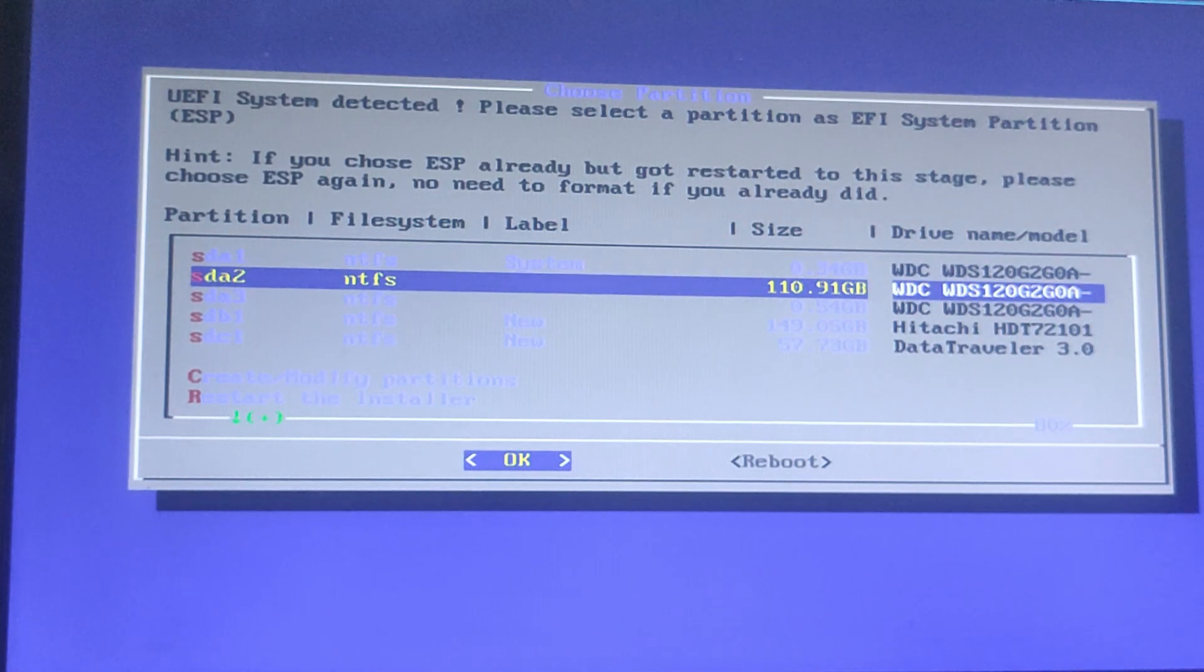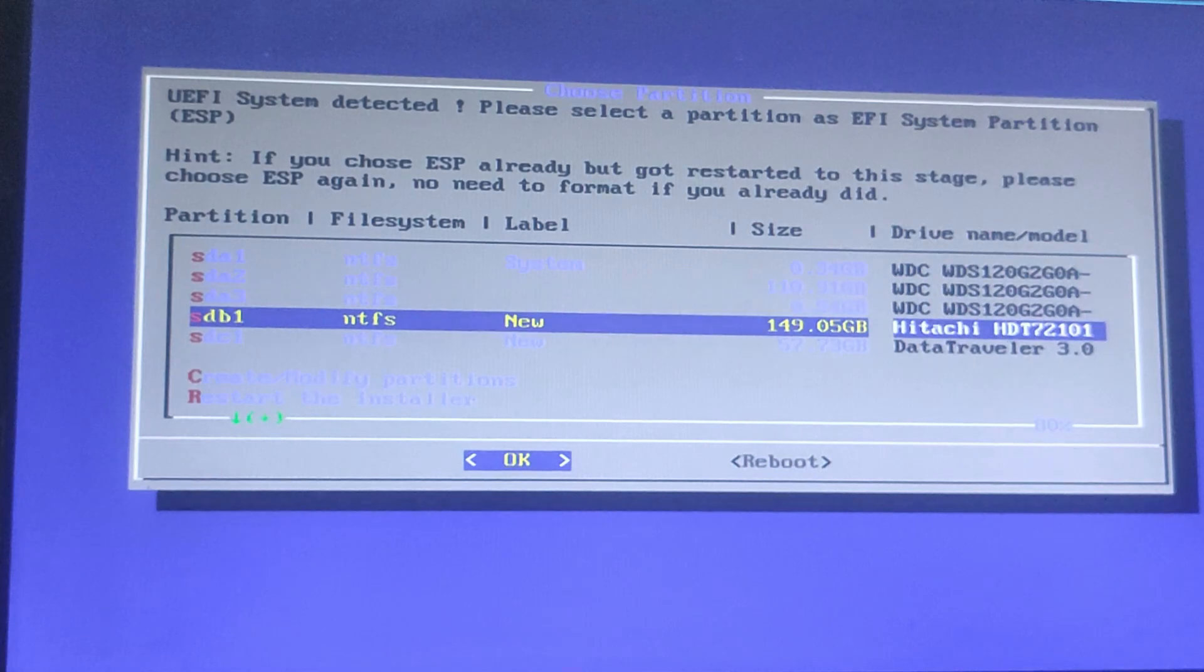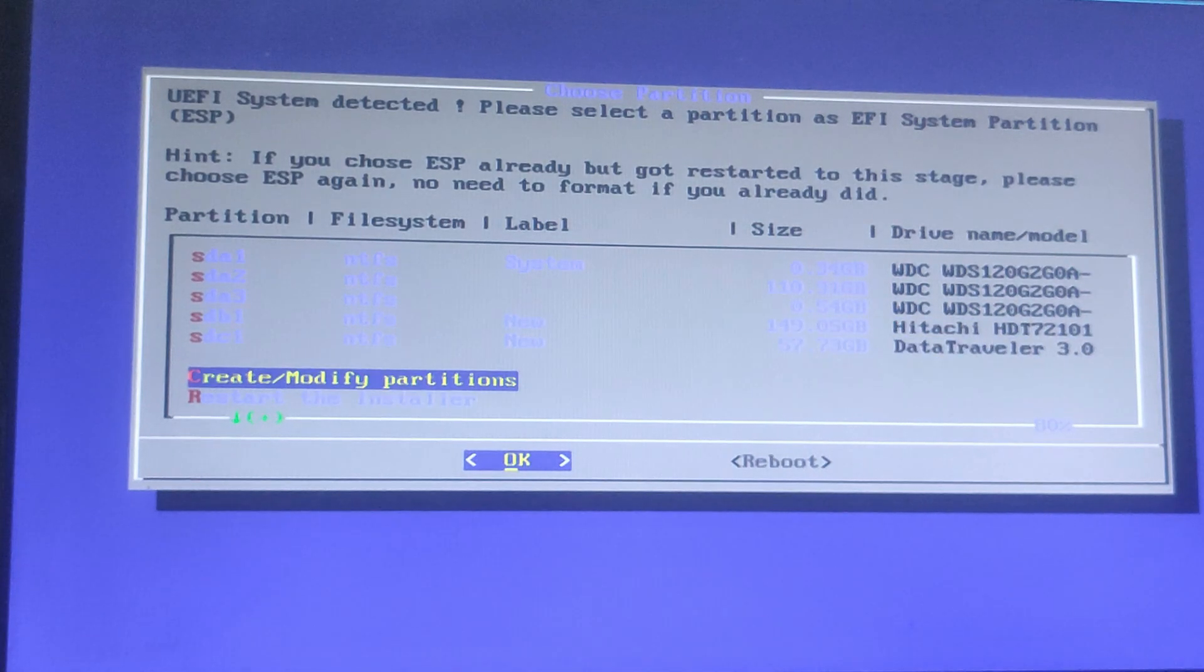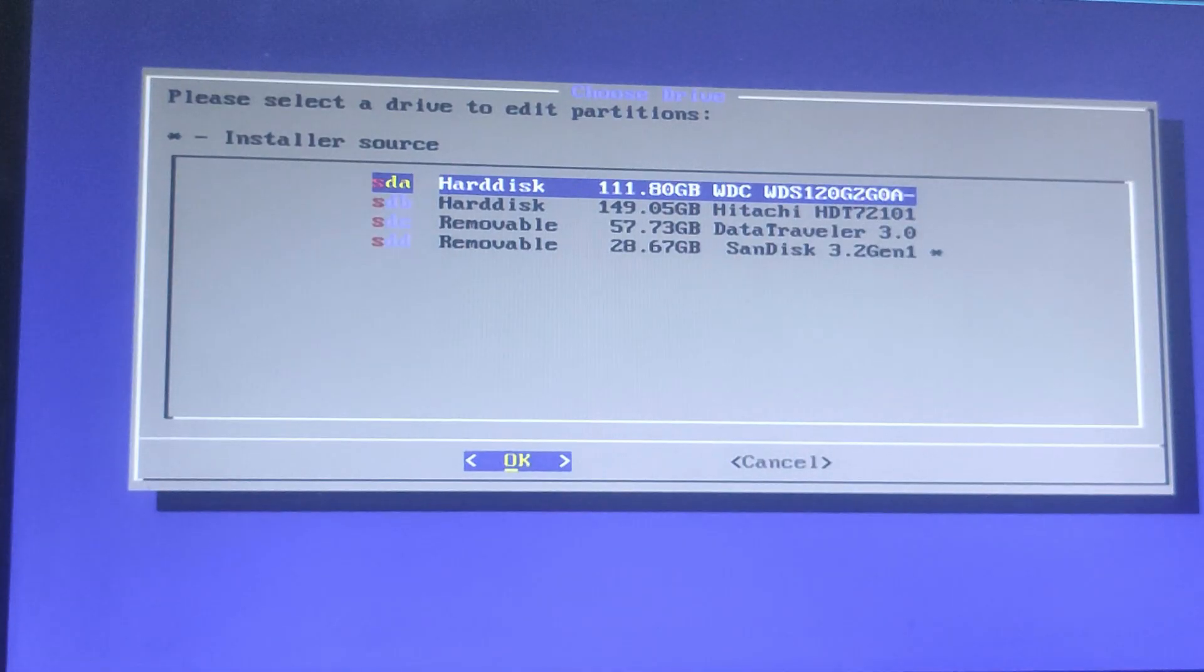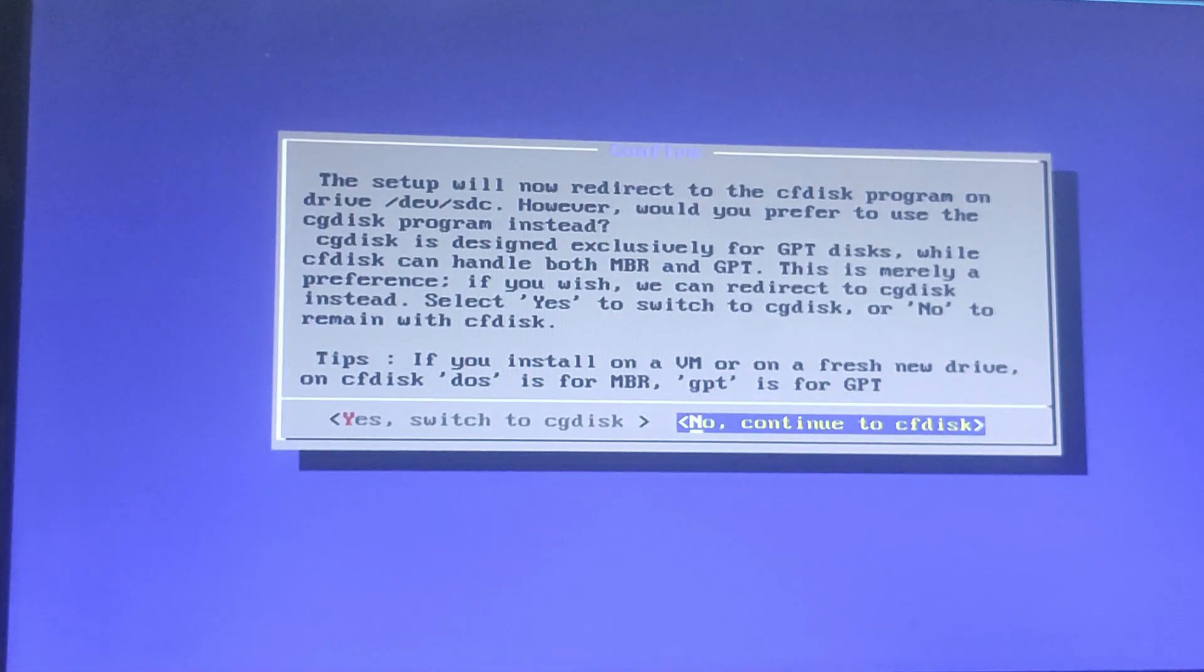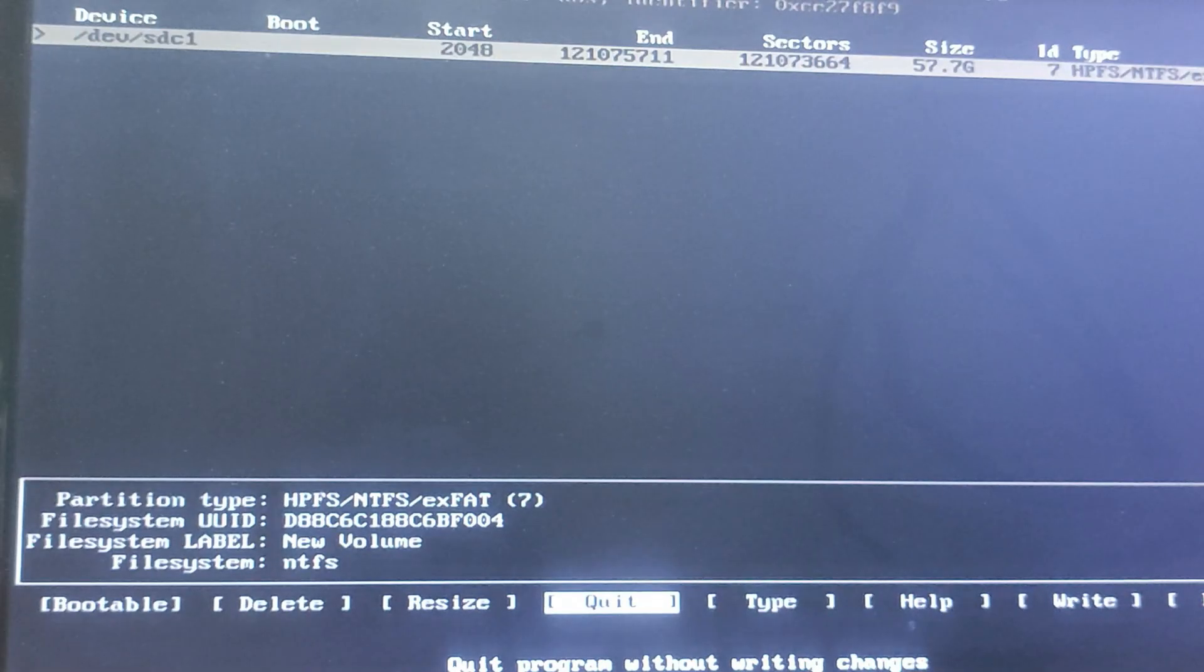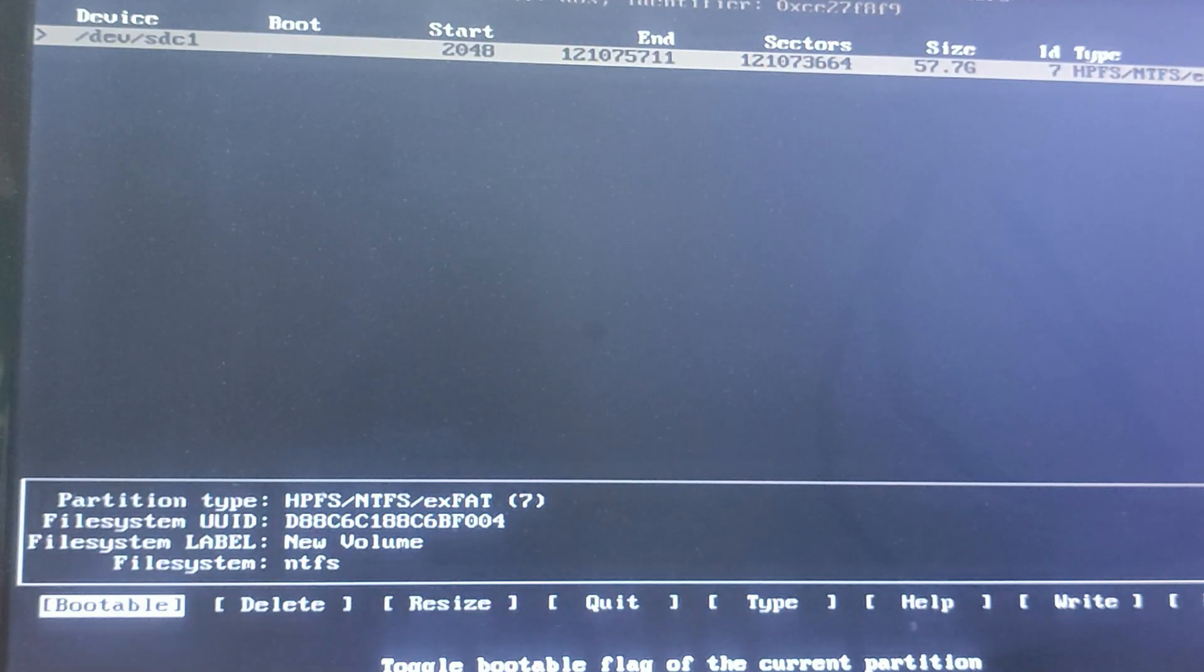It's asking to select EFI system partition, so we will have to create a new partition. Select Create or Modify Partition from the installer menu. Now choose the 64 GB USB drive (sdc) from the list and press No to continue to save the disk. Select the 64 GB drive and choose Resize.